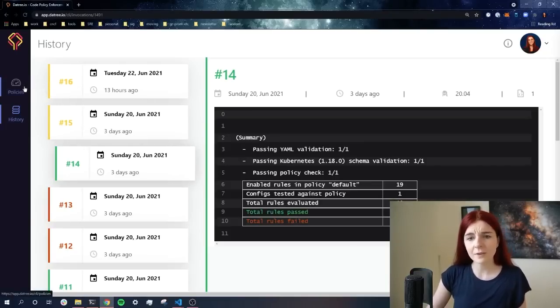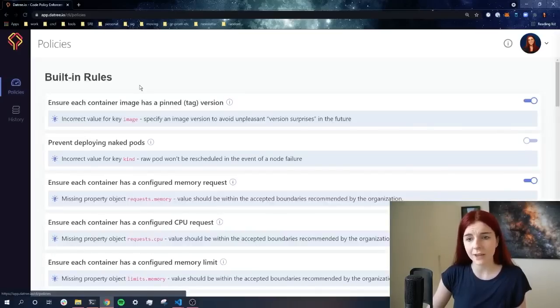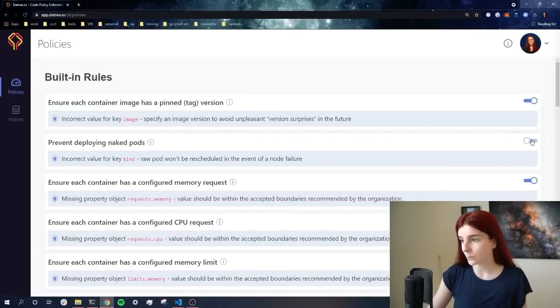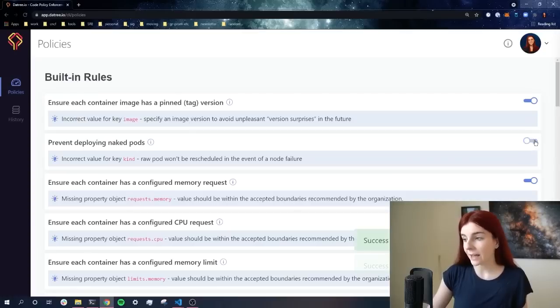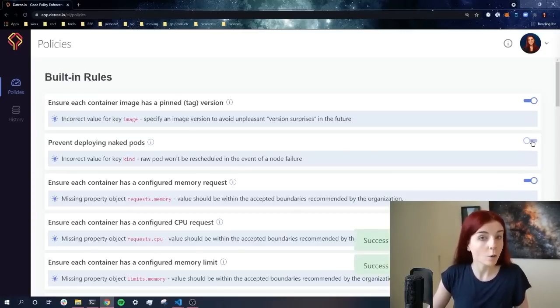Let's go ahead and check out the policies that we have in place. As you can see here, these are our built-in rules, and we can toggle and untoggle any of the rules that we want to have in place in our policy check.